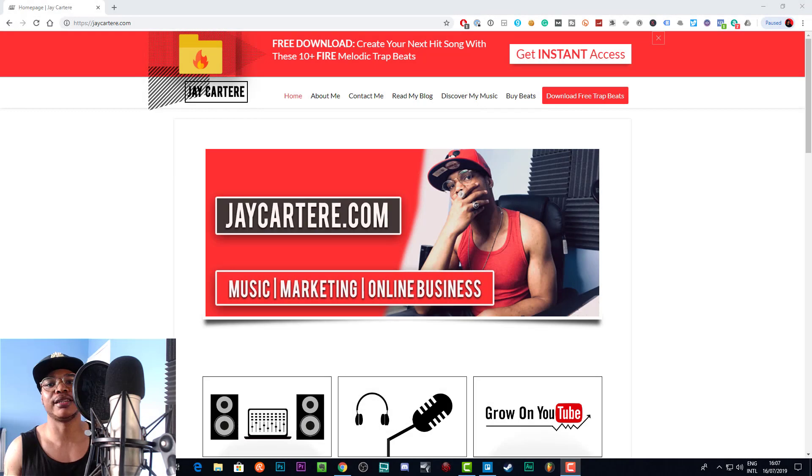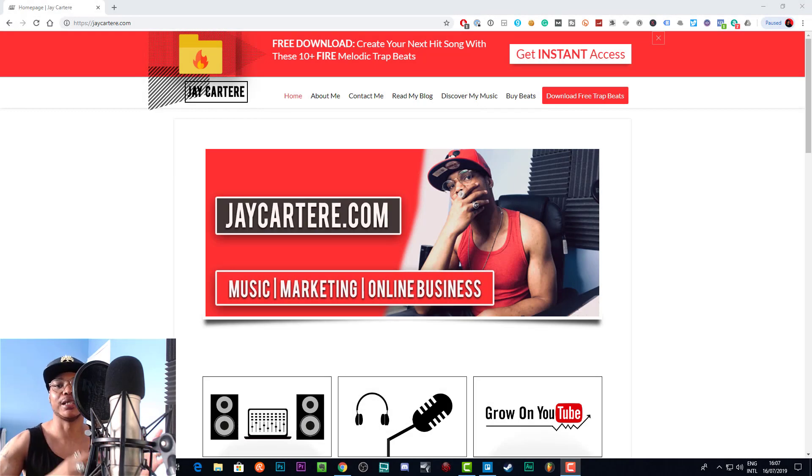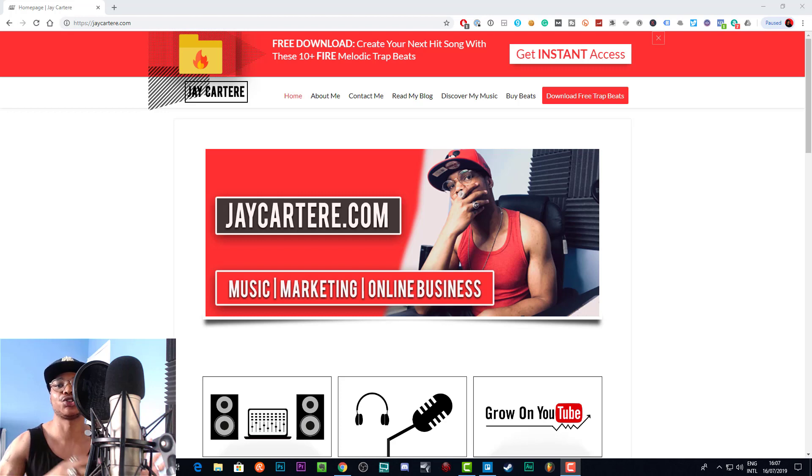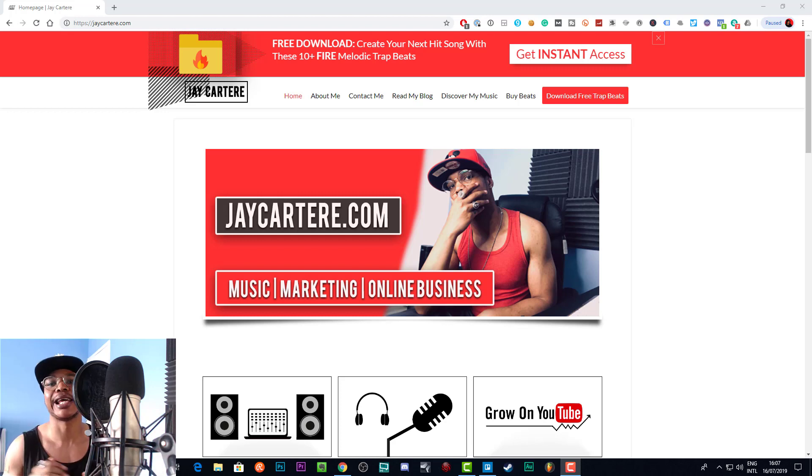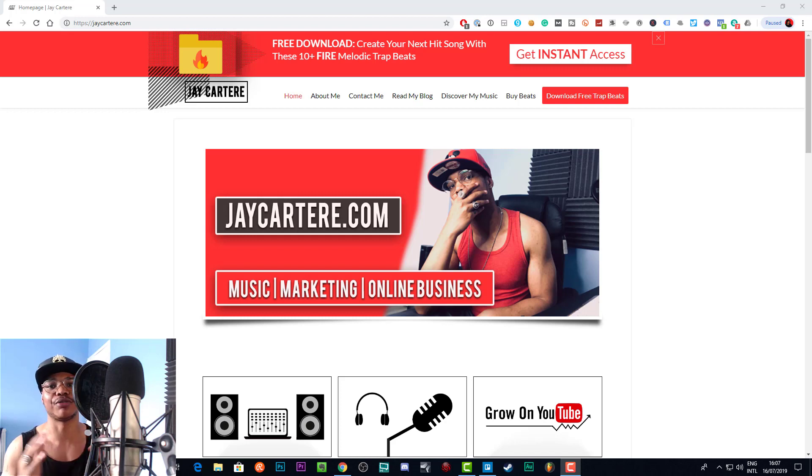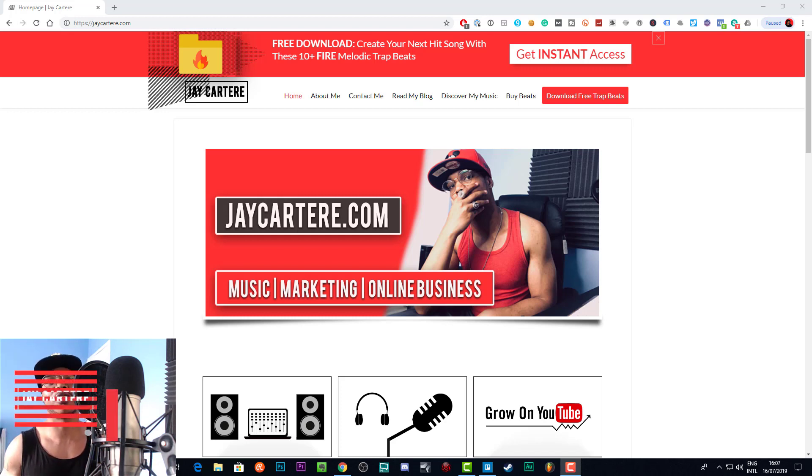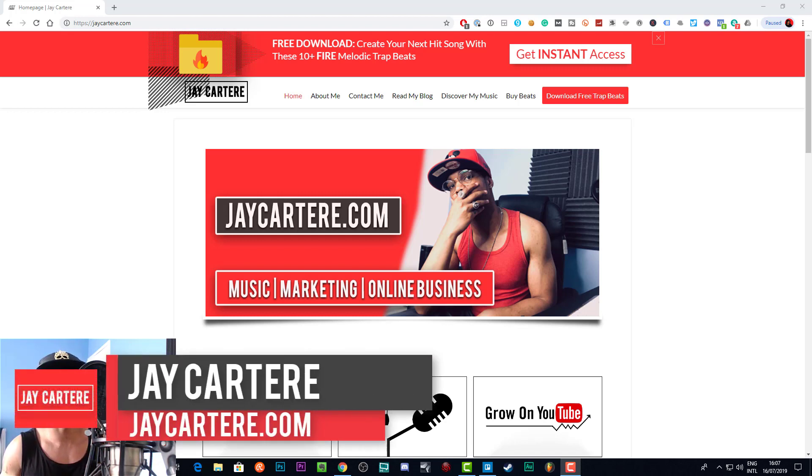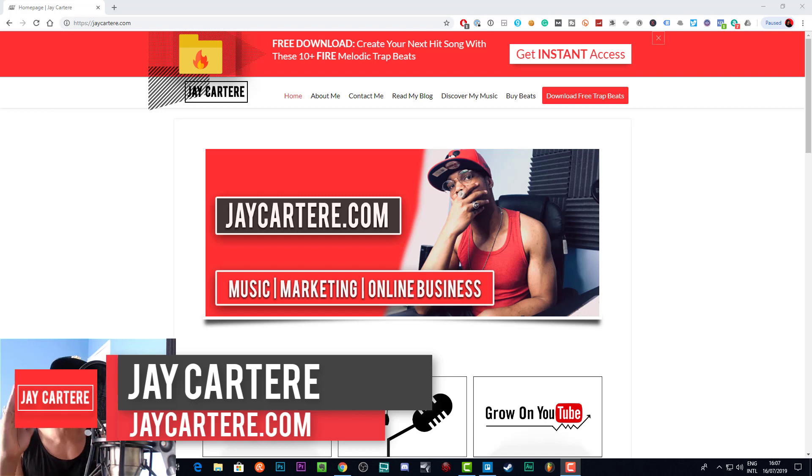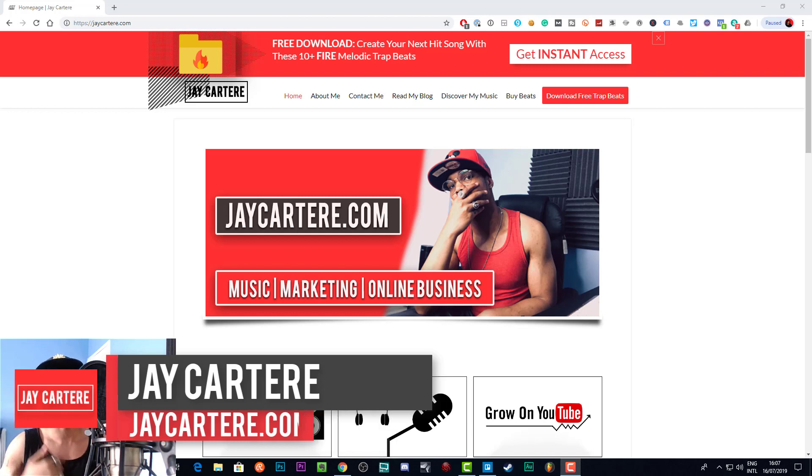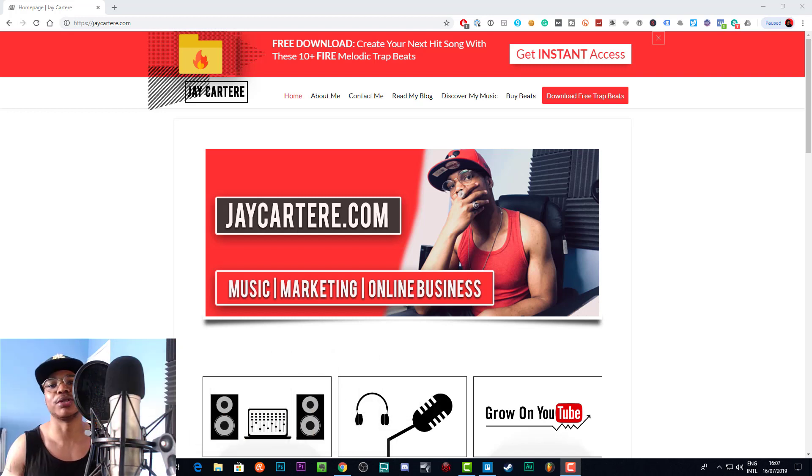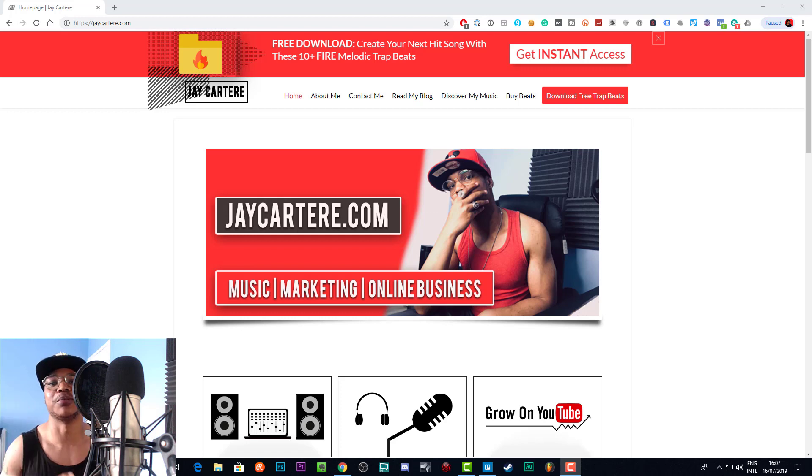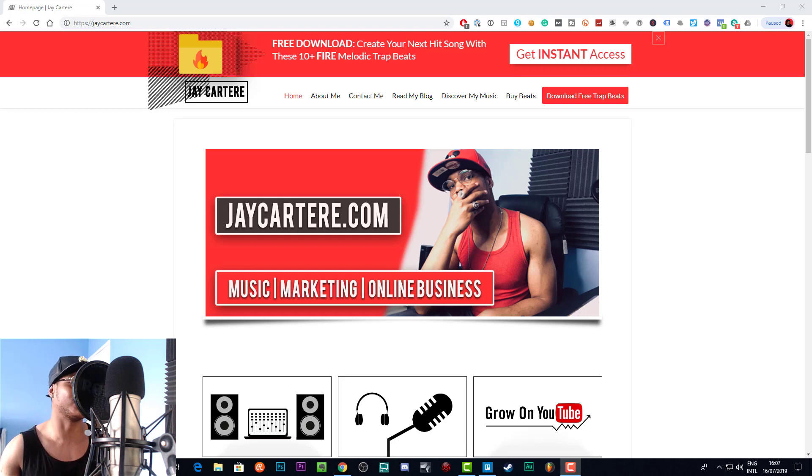Yo, what's going on? In this video, I'm going to be showing you how to copy different settings and effects to different clips in Camtasia, so stay tuned. If you don't know who I am, I'm Jay Carter Ray from jaycartere.com, teaching you how to be better at online business, YouTube marketing, and all things music. So let's get into it.